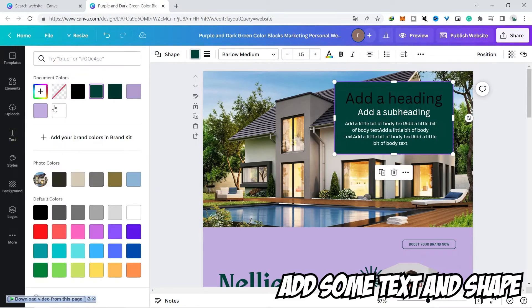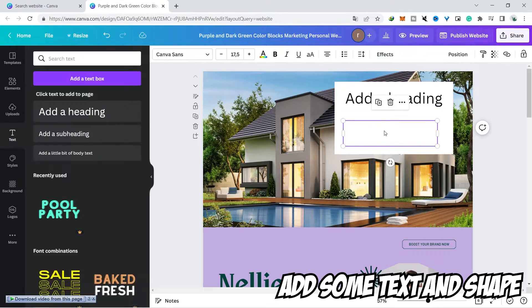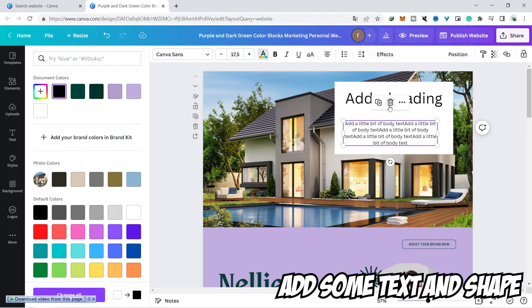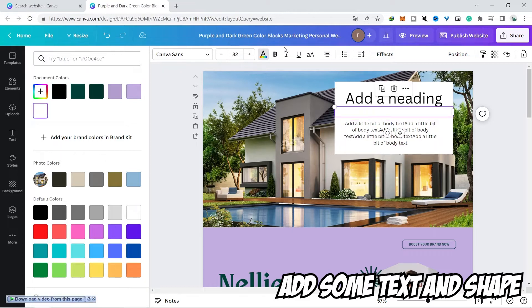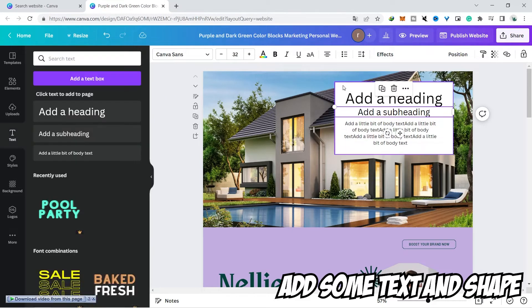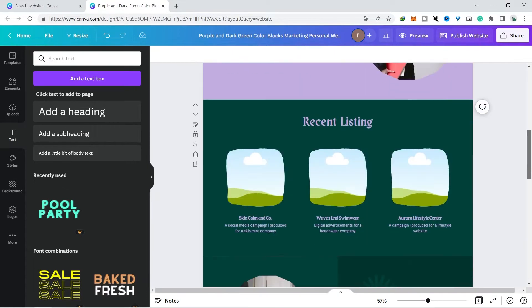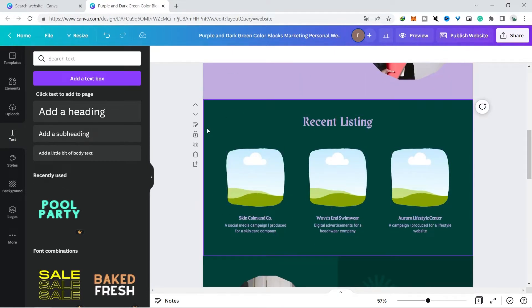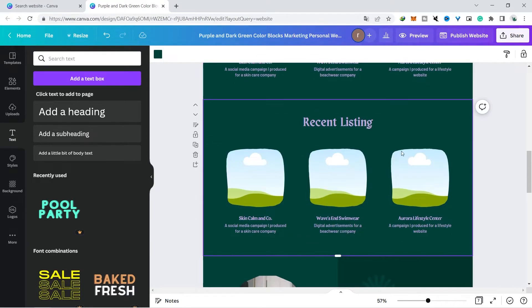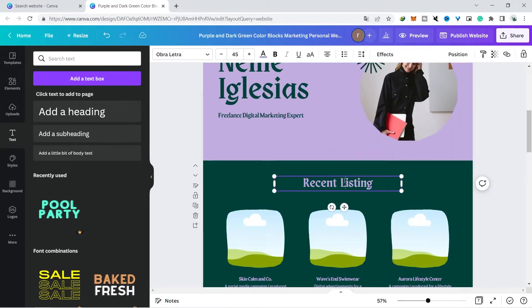You can turn to the recent listing page and you duplicate this page and we make testimonials from clients. After you duplicate you only need to change the words and you just change it according to the niche you are working on.